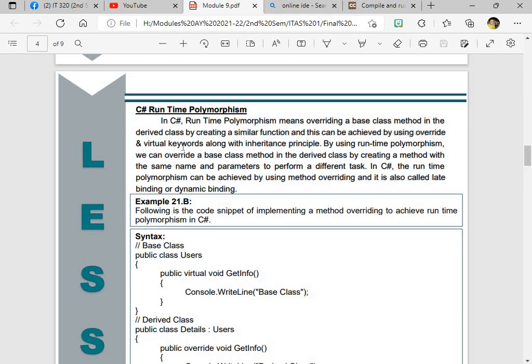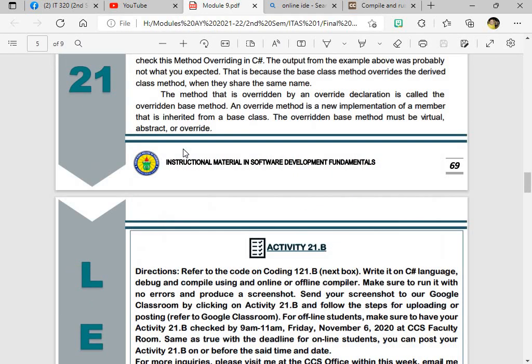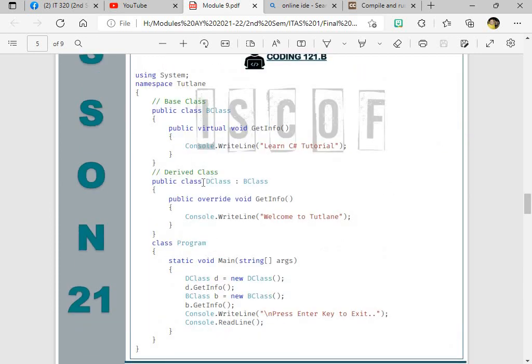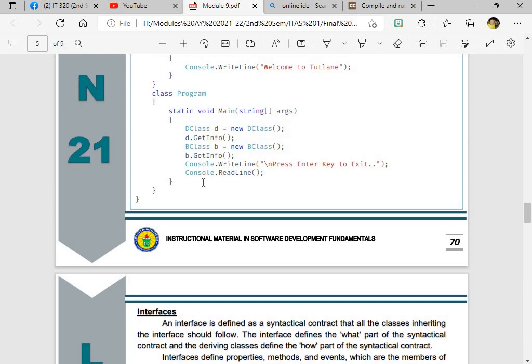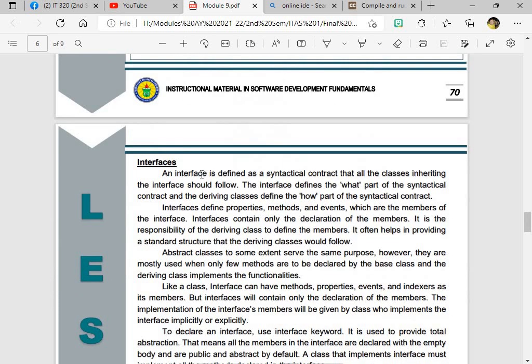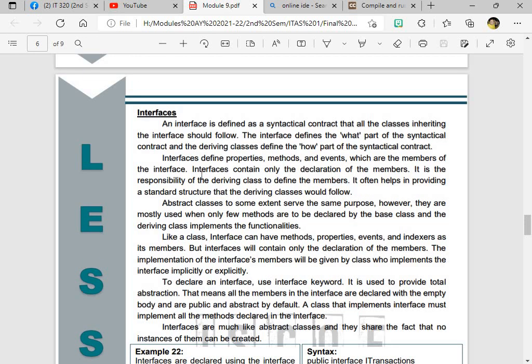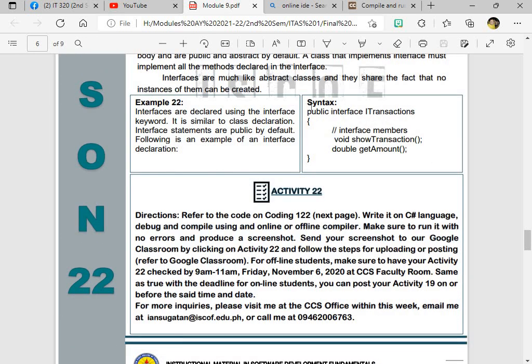The important thing to remember is compile time or the compiling of the code is running first before the run time. So let's go to interfaces because we have still a lot of things to discuss about interfaces. And if you're going to define interfaces, it is a syntactical contract that all the classes and everything in the interface should follow. So the interface defines the what part of the syntactical contract. This refers to the syntax or how you write it. So this one is the syntax. And this one is for the interfaces. Public interface IT transactions. And then we have the interface members: void show transaction, double get amount, and close. So this is just a simple code on the interfaces.